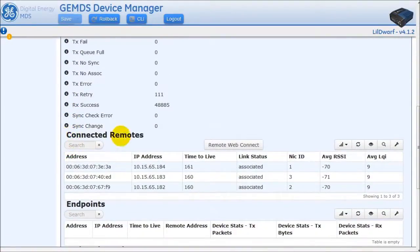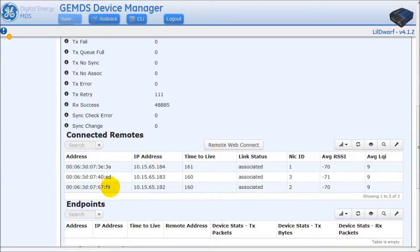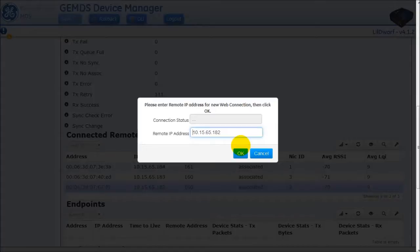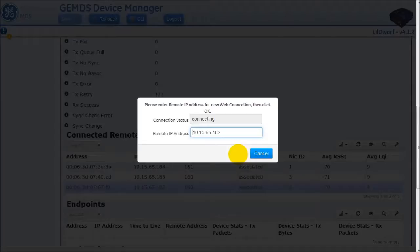Towards the bottom, there will be a section called Connected Remotes. Click on one of the remotes to manage, and then click on the Remote Web Connect button. On the pop-up, click the OK button to start the service. Give the service some time to connect to the remote radio.